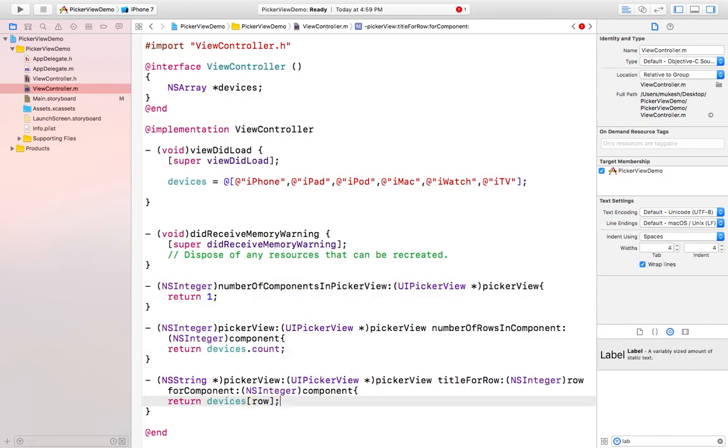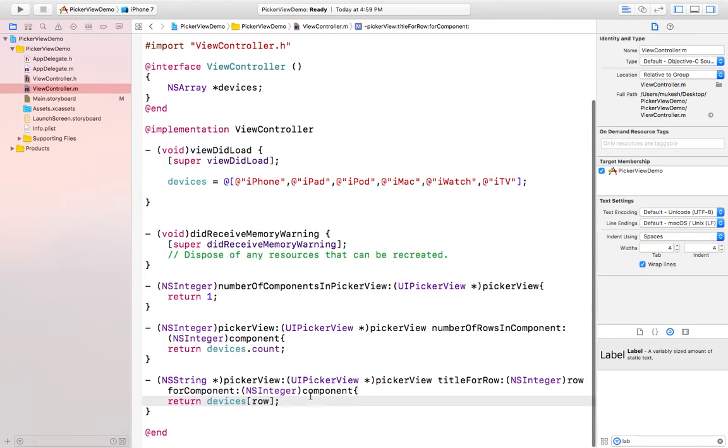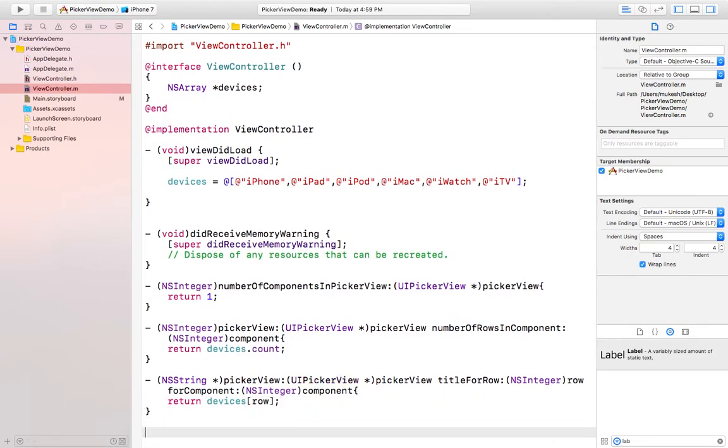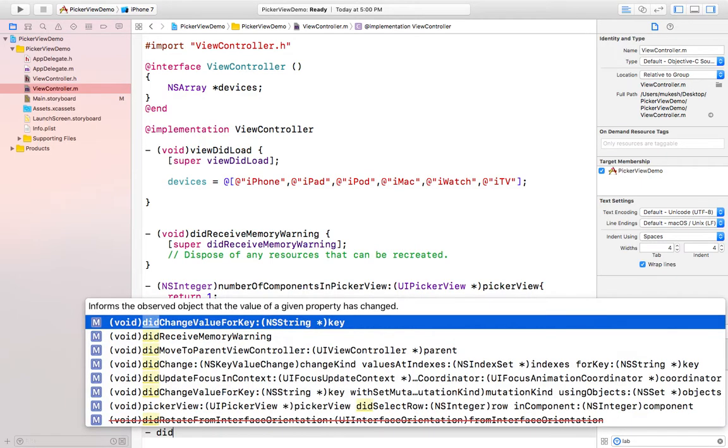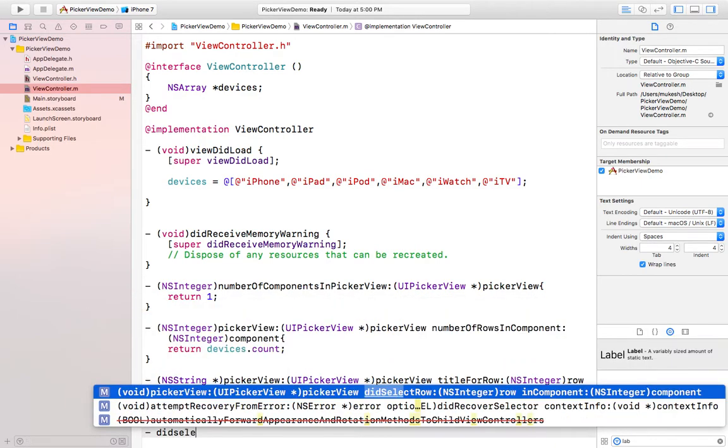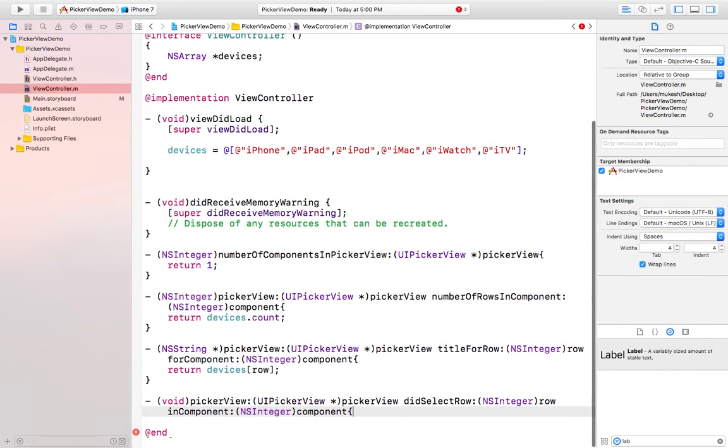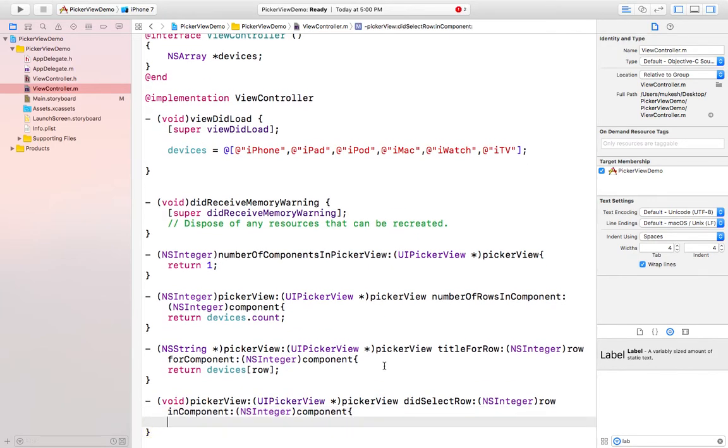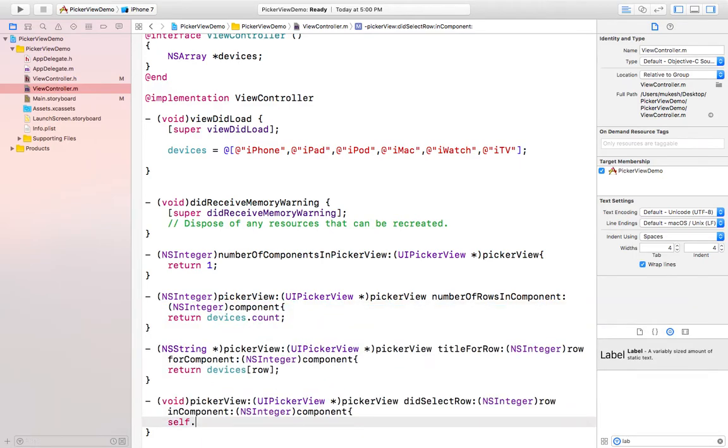The last method is didSelectRow. This method is for selecting any item from the picker view to display that selected item in label. Simply I will call that label property name and I will pass the array name with the row property like this.